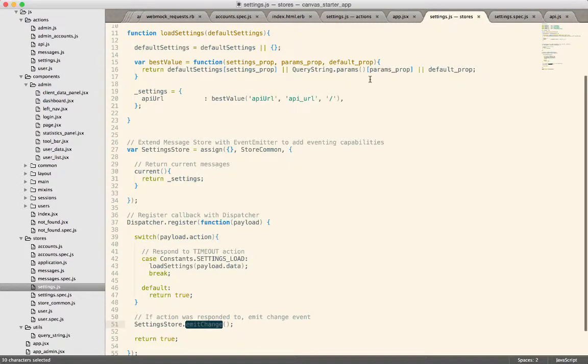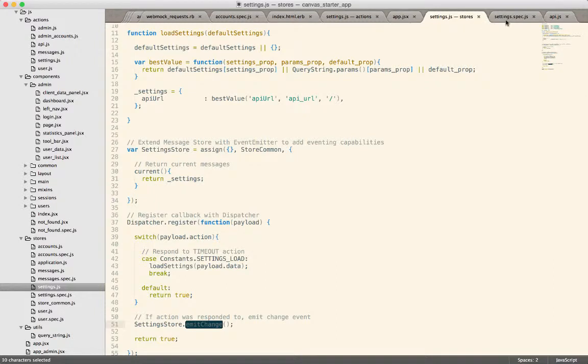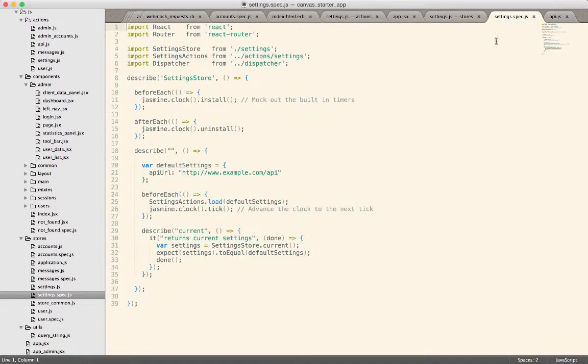All right, so now on to how you actually test this. So the tests become relatively easy. Here is the test for the store. In one of the previous trainings we talked a little bit about testing stores.